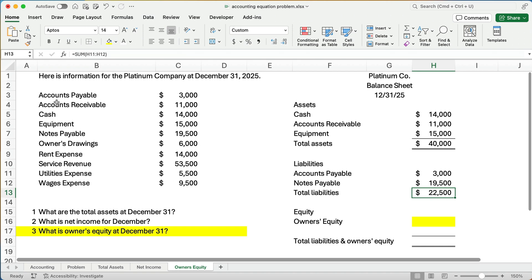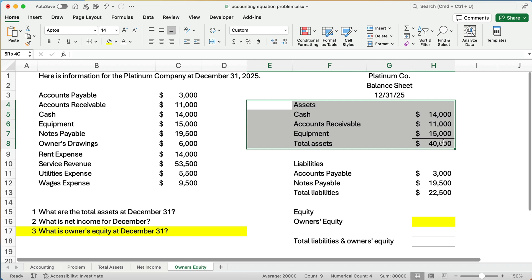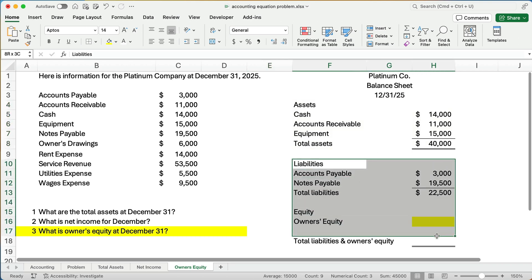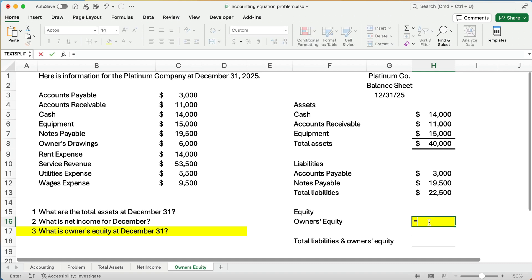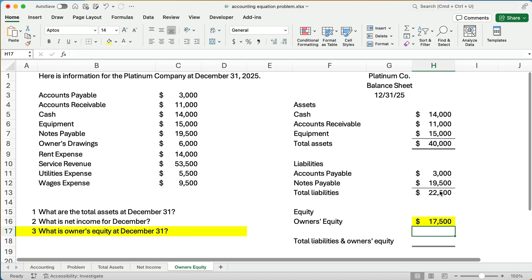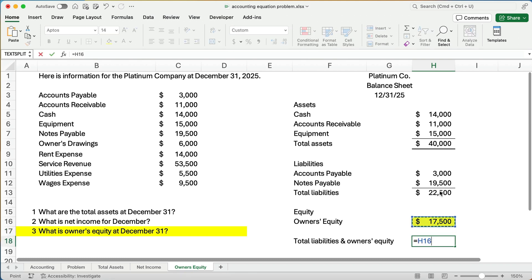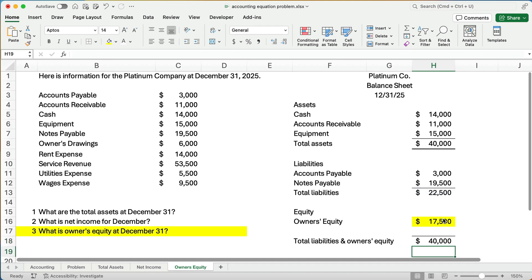We don't have a direct owner's equity account — we have owner's drawings, which is part of equity, but no standalone owner's equity account. Using the accounting equation — assets of $40,000 have to equal total liabilities plus equity — we can rearrange: $40,000 minus $22,500 equals $17,500. So owner's equity is $17,500. Let's check our work: $22,500 plus $17,500 equals $40,000. Our balance sheet balances.